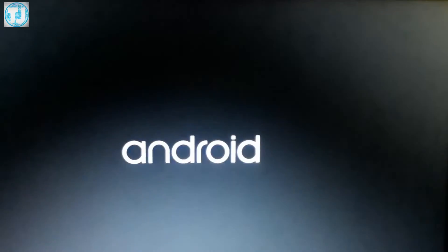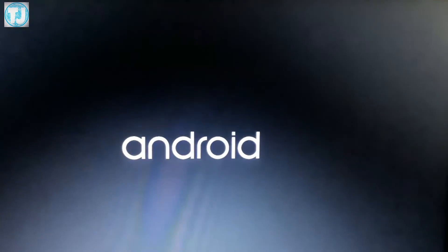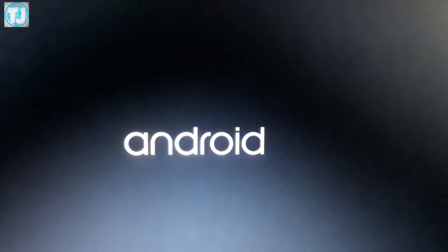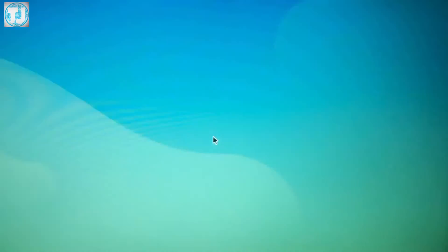Now it will take a while to boot Android from your USB drive. Just wait for 5 to 10 minutes.